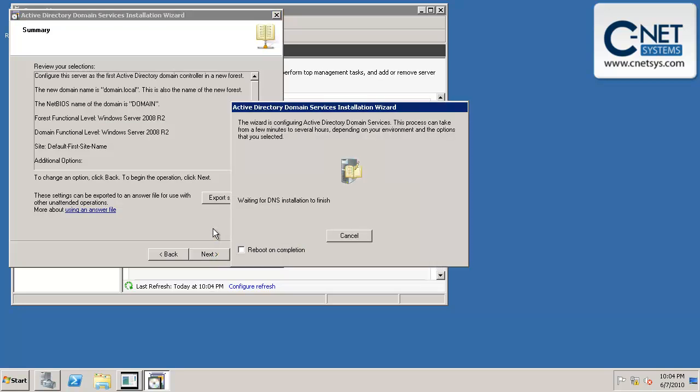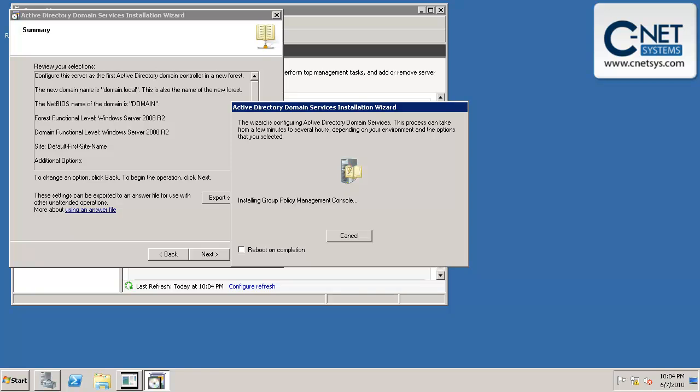It's going to go ahead and install DNS. And I'm going to pause the video here while it does this so that you don't have to sit throughout this. This is going to take some time.